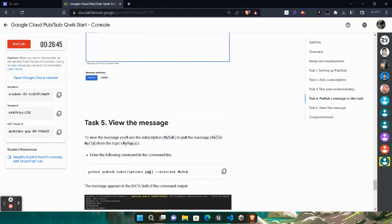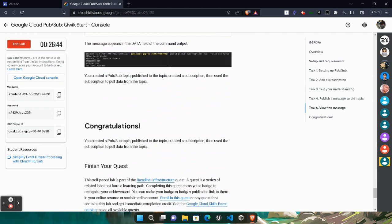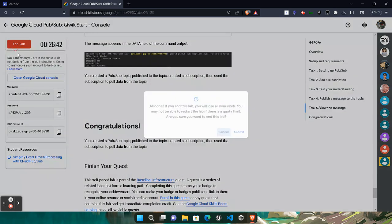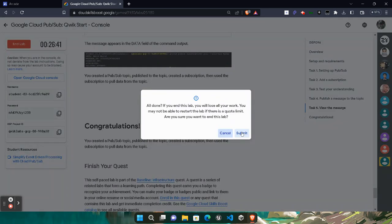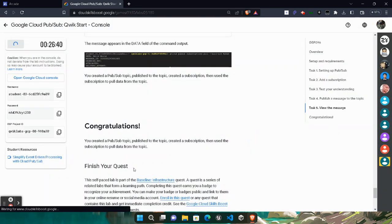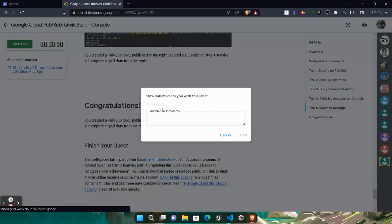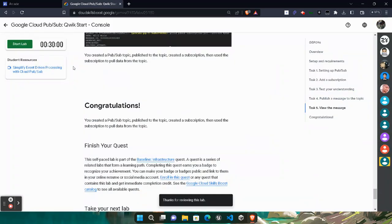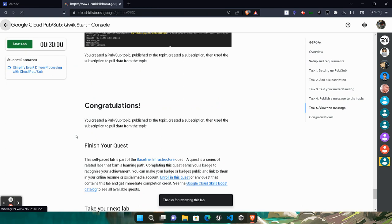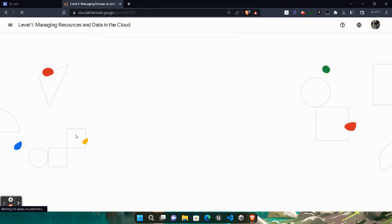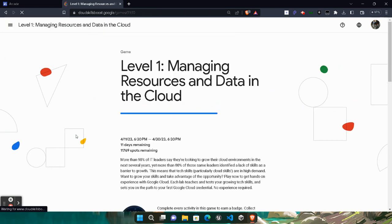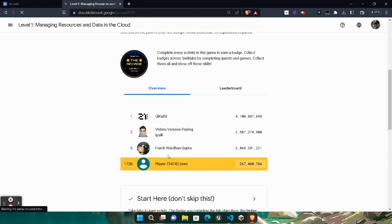We don't need to do anything else. Congratulations, your lab is completed. Click on the End Lab button. Click on the Submit button. Give the star rating that you want. You can also leave any additional comment if you want. Click on the Submit button. Come back to the lab to verify whether our lab is actually completed or not.